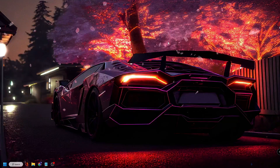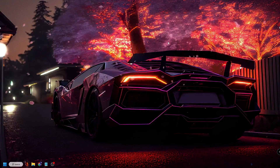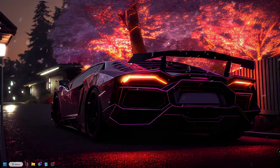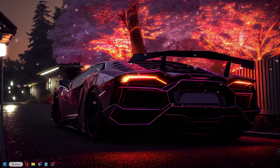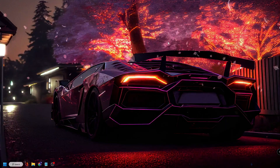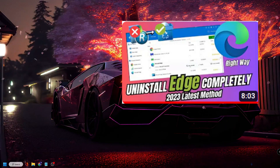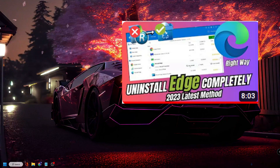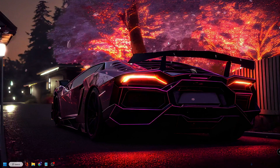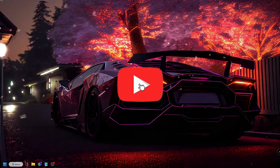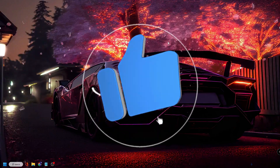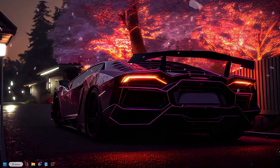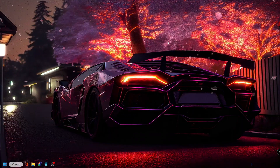Close Edge and restart your PC, then try opening Internet Explorer — it should no longer load with Microsoft Edge. If you still have the problem, you may need to completely remove Microsoft Edge from your computer. I've already created a video on how to do that for Windows 10 or 11. Hopefully this solution works for you — if it does, don't forget to like and subscribe, and let me know in the comments whether this method worked. See you in the next video, bye!